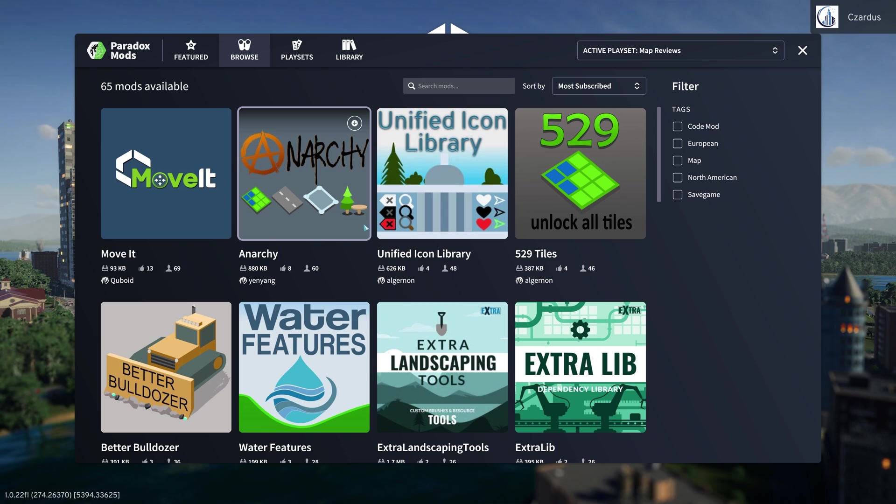Anyway, that is a quick look at Paradox Mods. I hope you found this useful. Be sure to click on the video on the screen now. It will be something you will enjoy. I guarantee it. Thanks for watching and I will catch you next time. Take care.